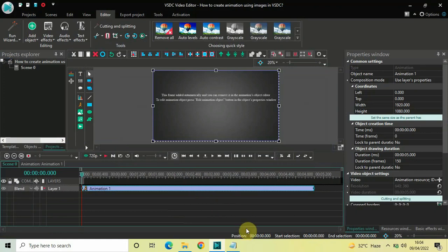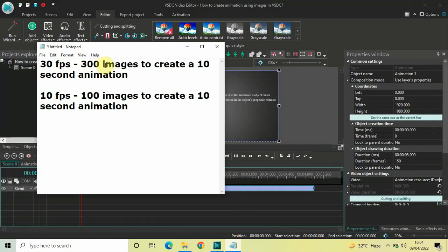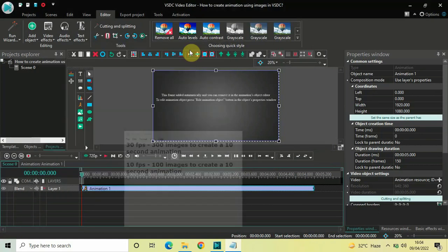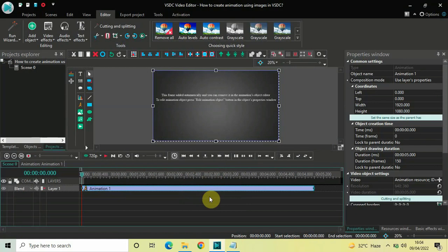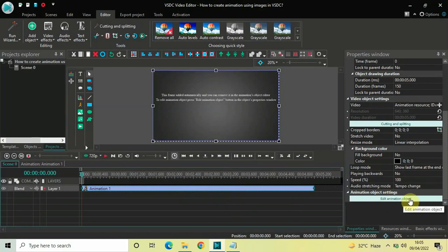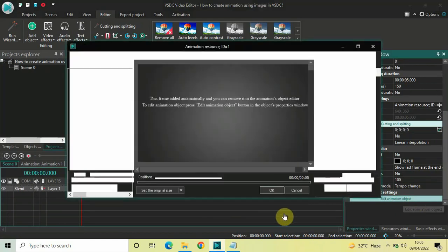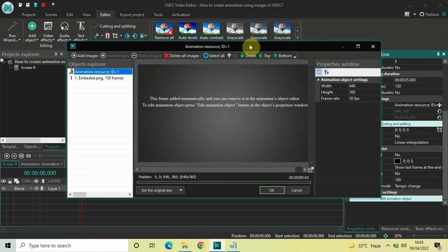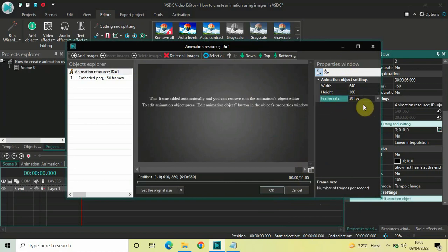Currently the duration of my animation object is 5 seconds. I have 300 images which means I'm creating a 10-second animation, but the animation object will increase its duration automatically after I add the images. In the properties window at the bottom you'll find the Edit Animation Object button. Click on it and the animation object dialog will open up. The duration is 5 seconds and the frame rate is set to 30 frames per second, matching my project settings.